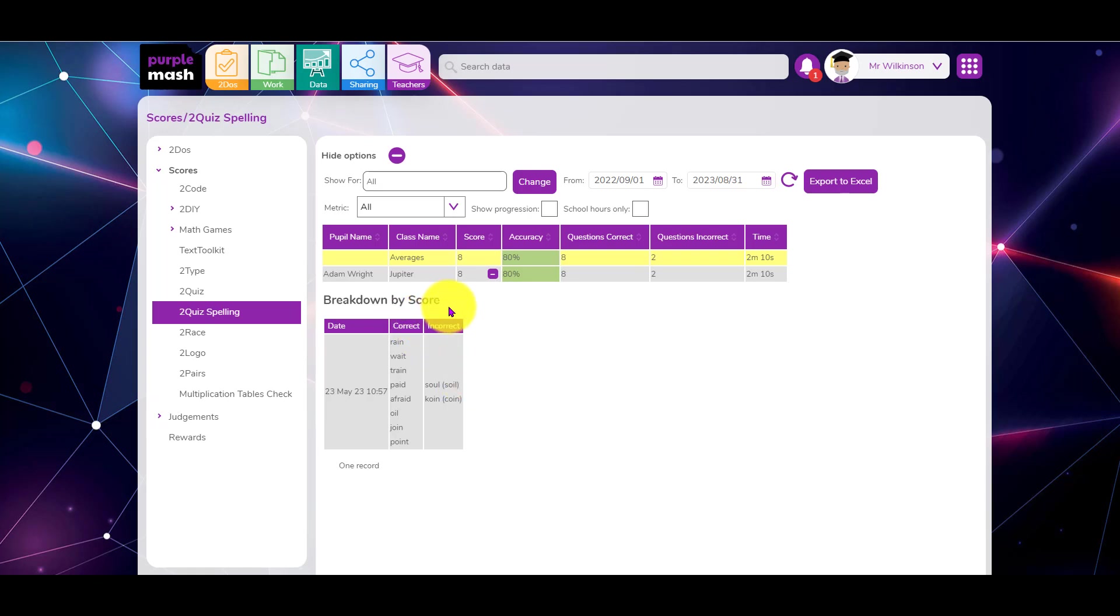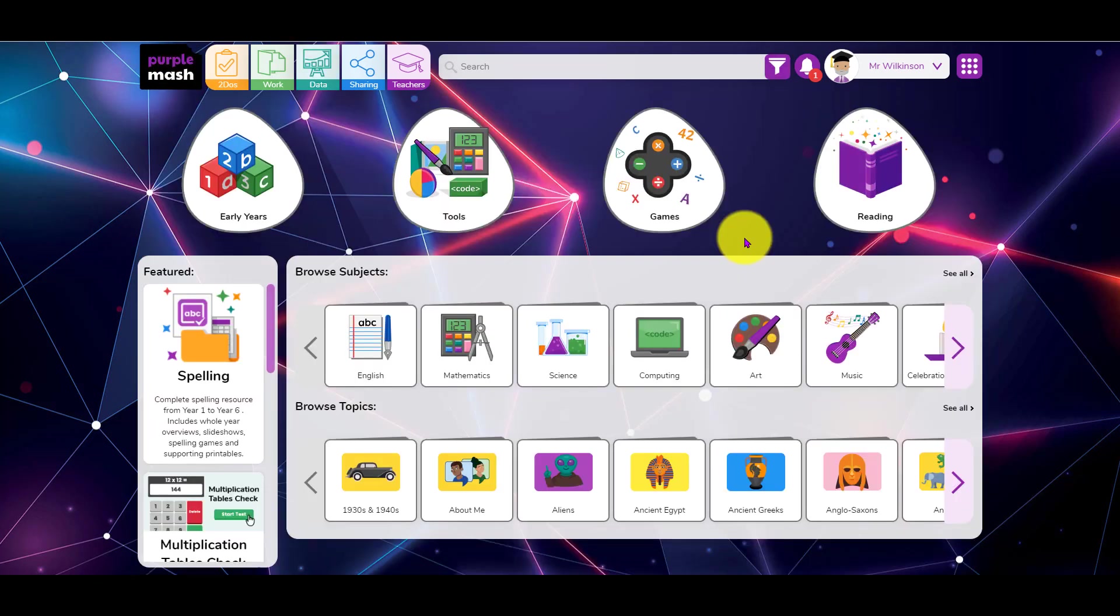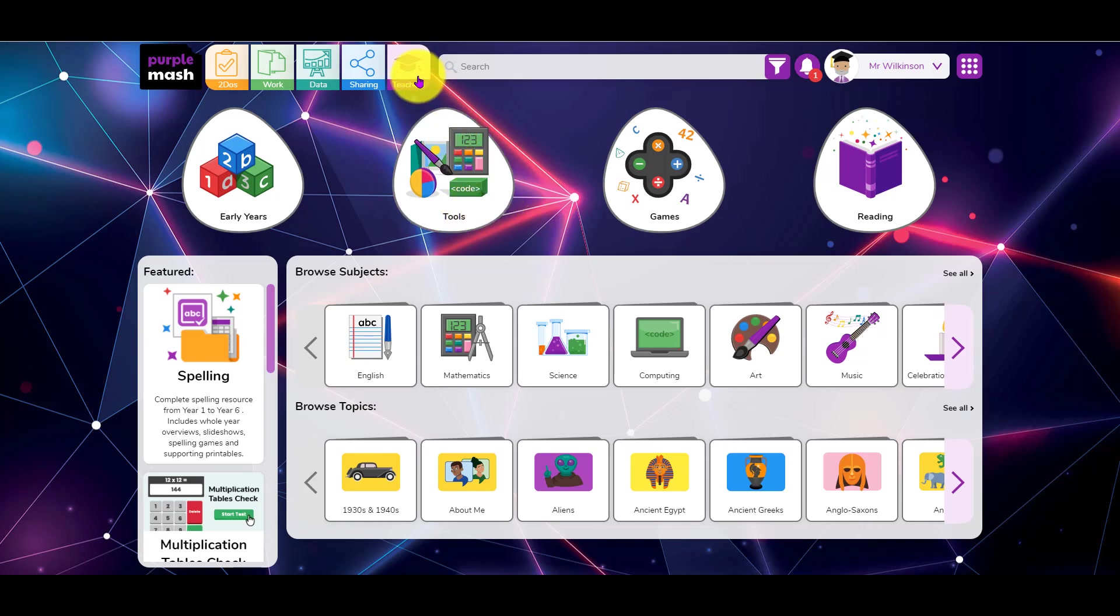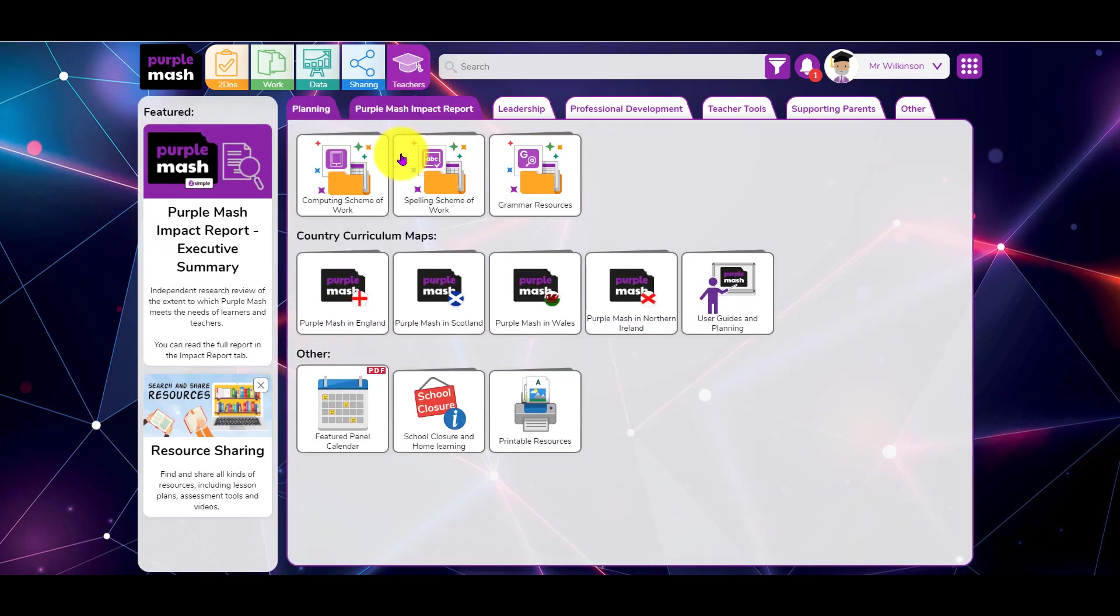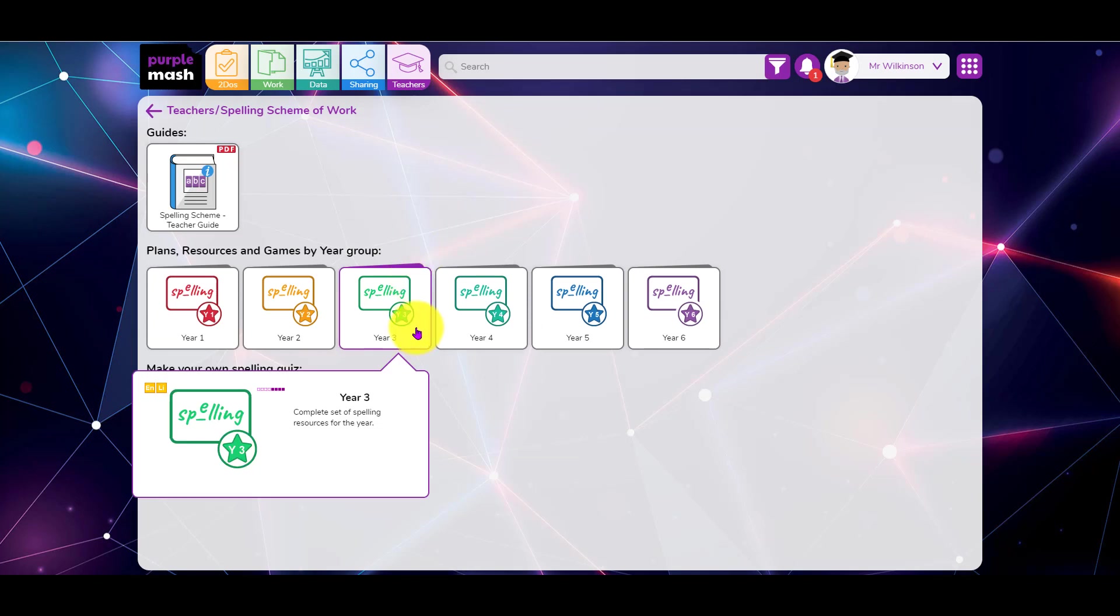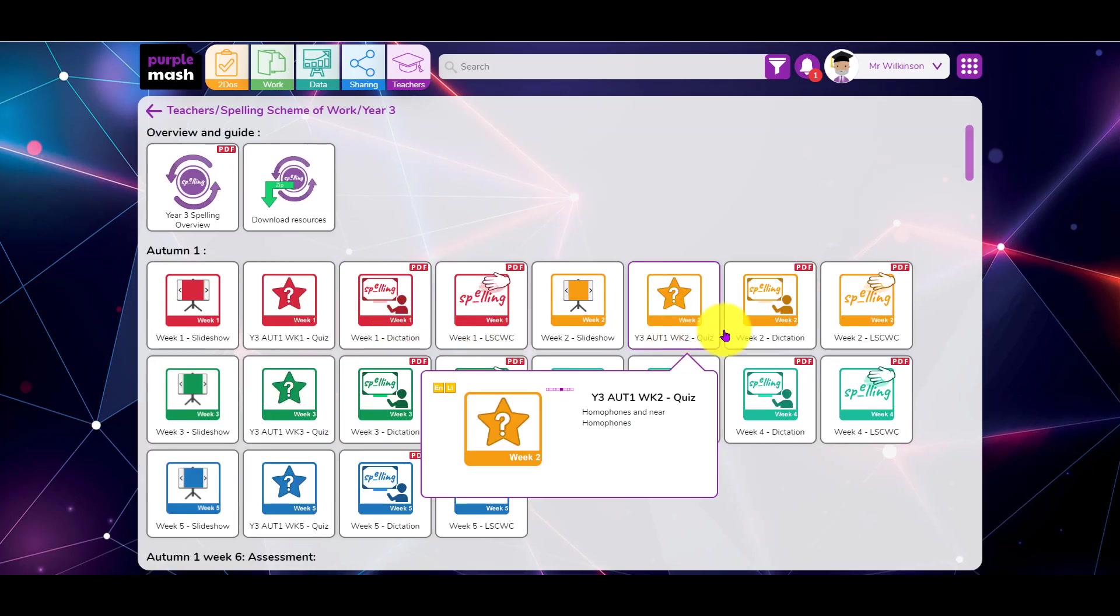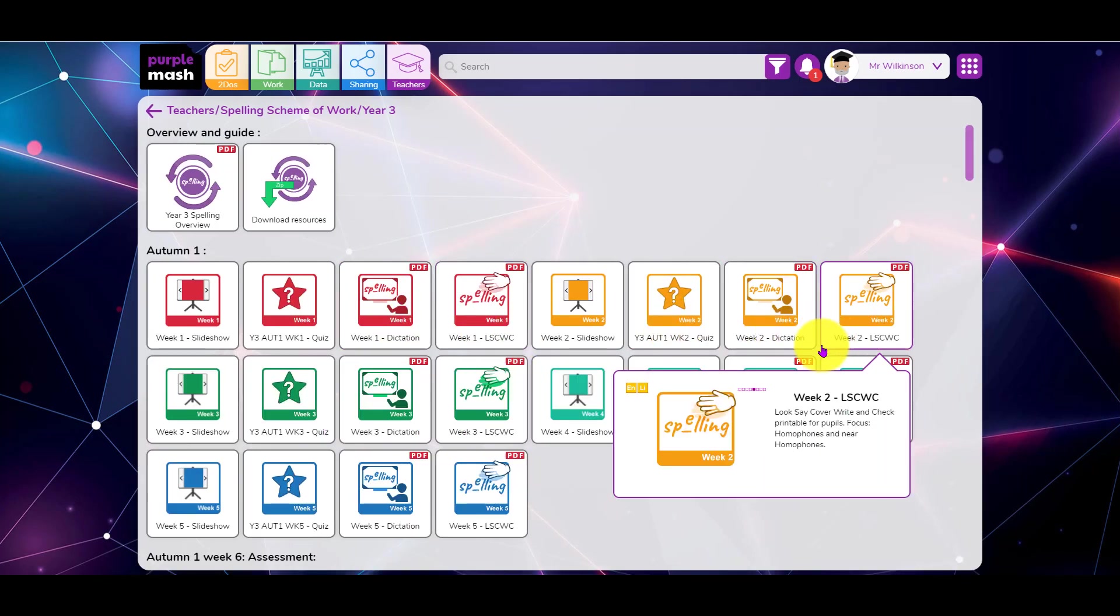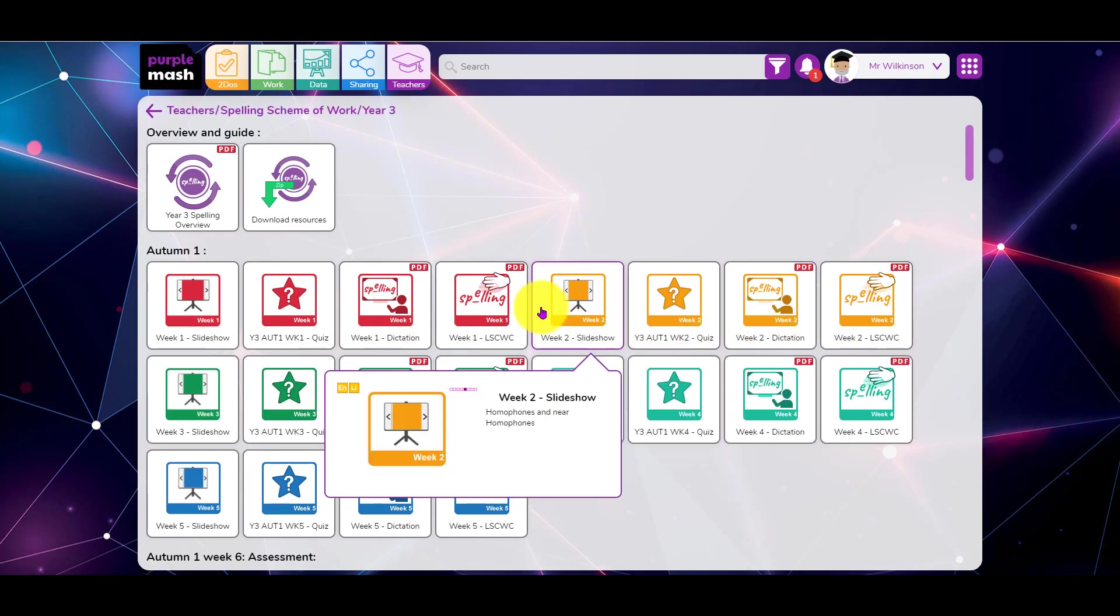That can be quite useful for analyzing where they're up to and where they've made mistakes. These reports can export to Excel if you need them to. Finally, I have been asked if the dictation could be used as a spelling test. If we go to the teachers and spelling scheme, we look at one of these here.